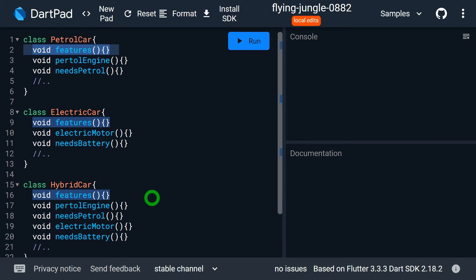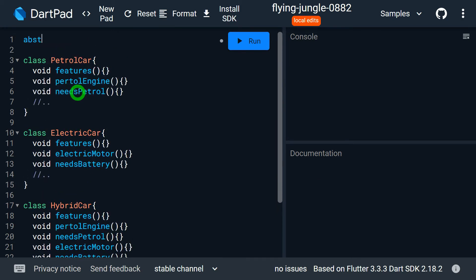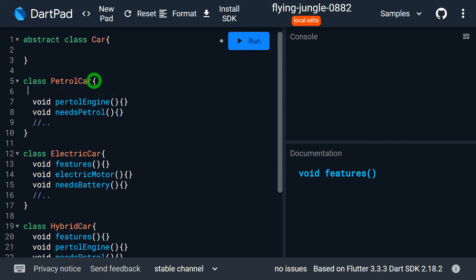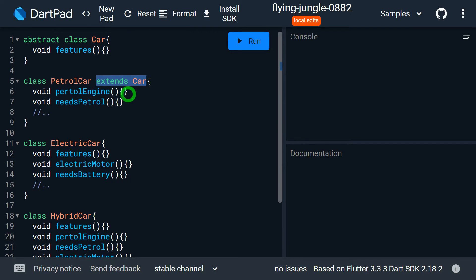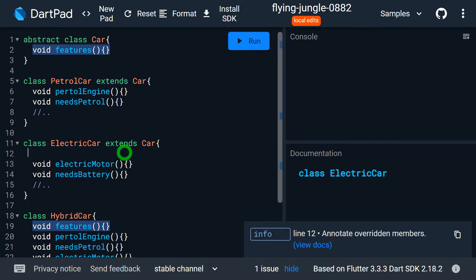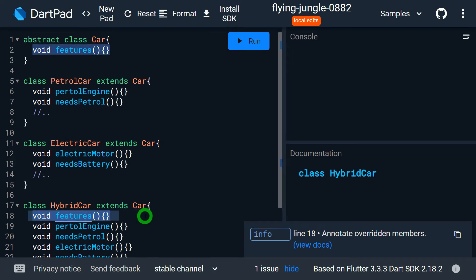You might suggest creating a special class with the features method extended by all three classes. So I'll define an abstract class called Car, cut the features method from PetrolCar and paste it inside Car, then write 'extends Car' in PetrolCar. Similarly, paste 'extends Car' in ElectricCar and delete its features method. Same for HybridCar — extend Car and delete the features method. Now we're good to go with that part.